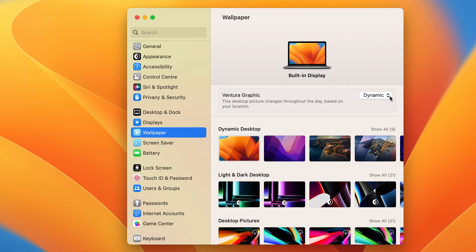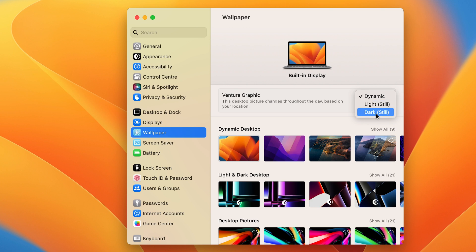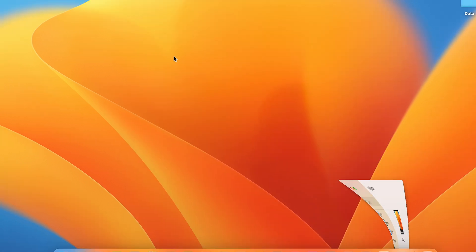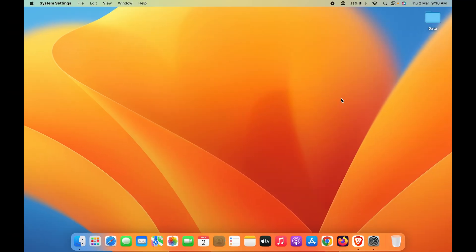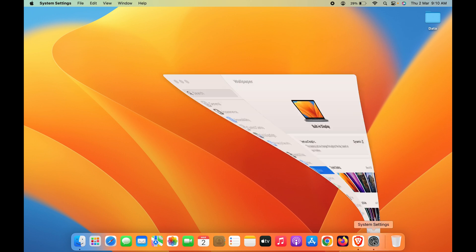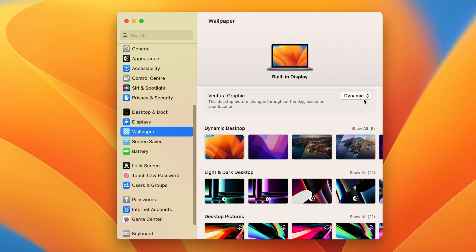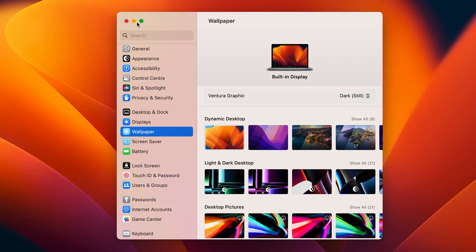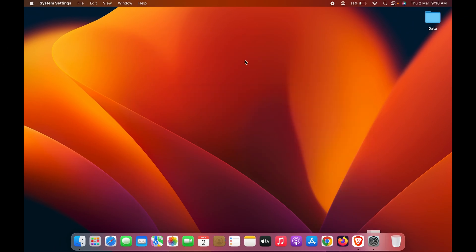If you select dynamic, you can choose light and dark as well. The dynamic effect is a time-based effect—during the day the wallpaper will look like this, but when it's evening or night, the background will automatically change to a different effect.